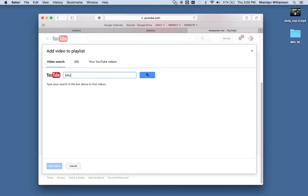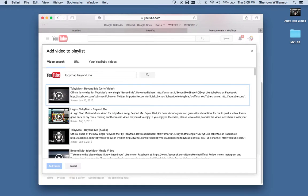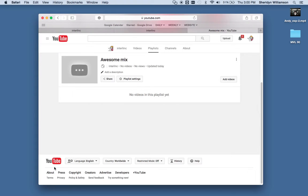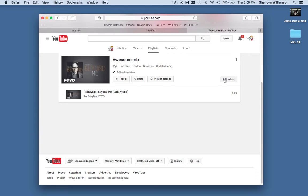Let's search for Toby Mac Beyond Me. And it'll find that video for us. There it is. So we'll select that video, Add Videos. And that's the first video in our playlist.